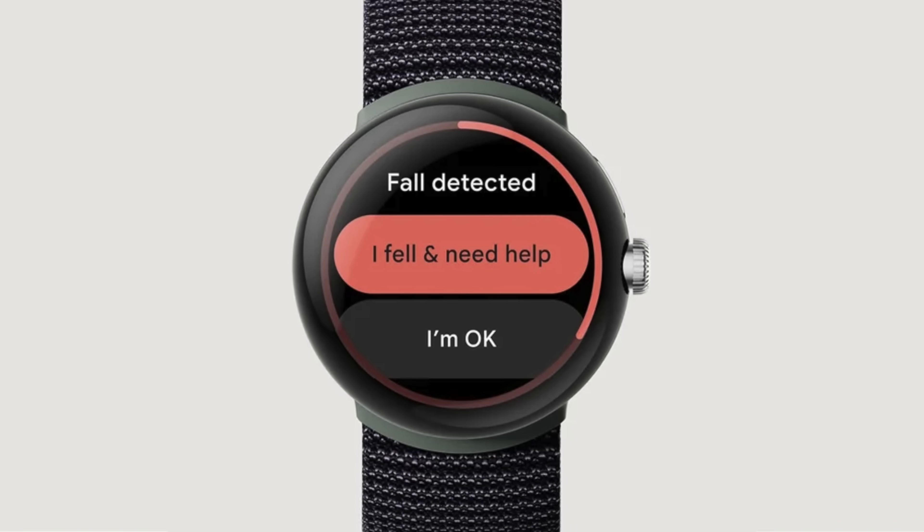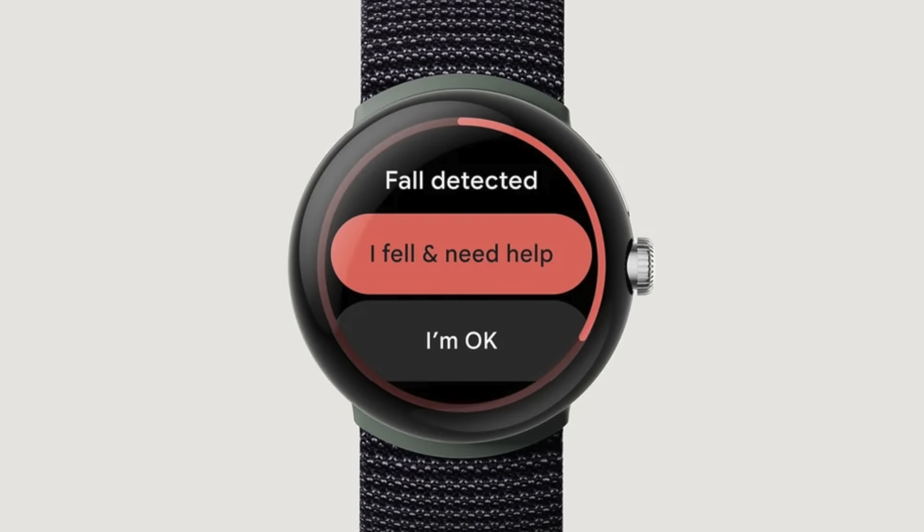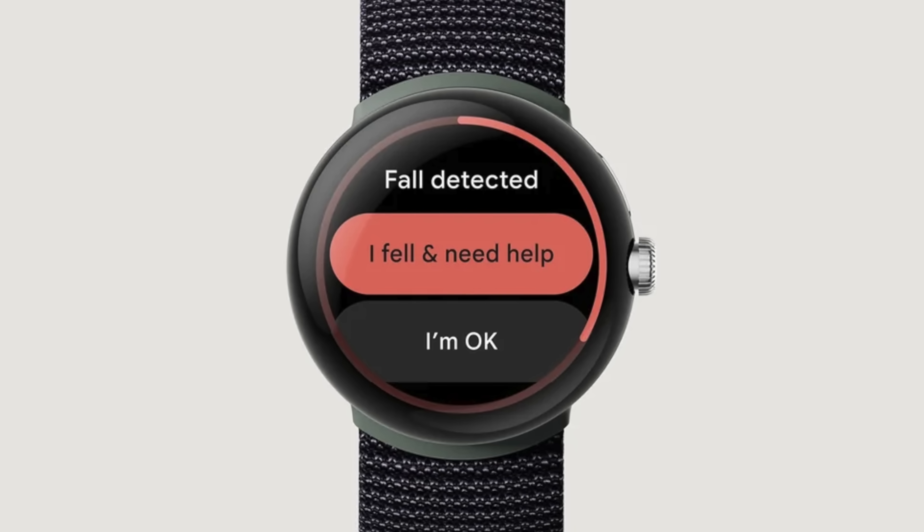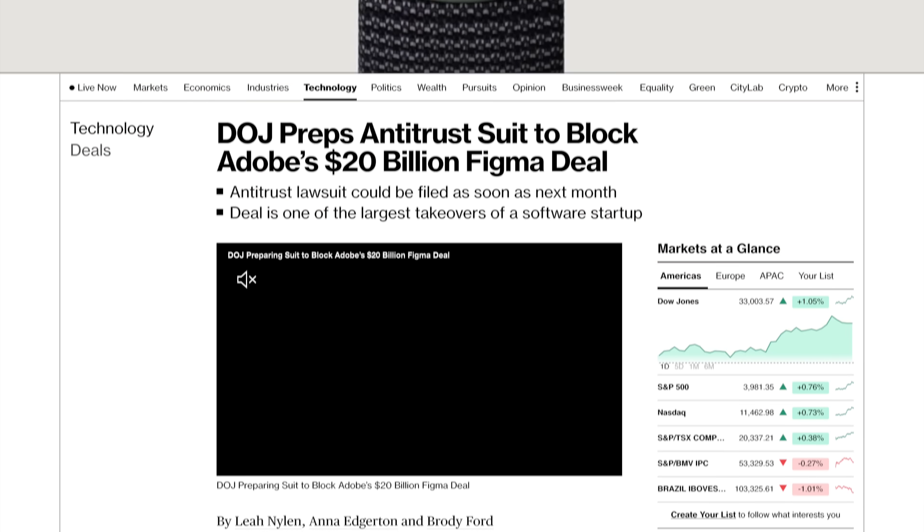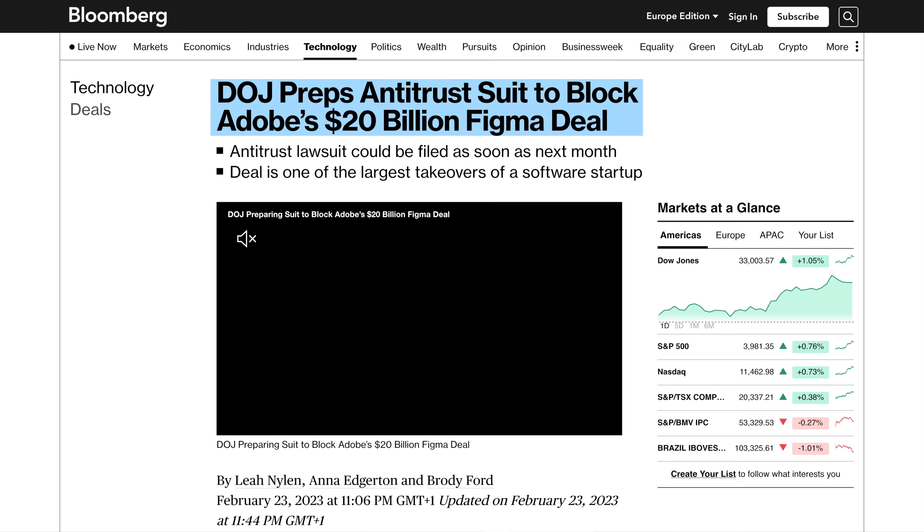Next, Google added fall detection to Pixel Watches 4 months after it launched. Not bad. Adobe was having a bad week as their acquisition of Figma reportedly was put on hold, with reports saying that the US, the EU, and the UK are all scrutinizing their deal.